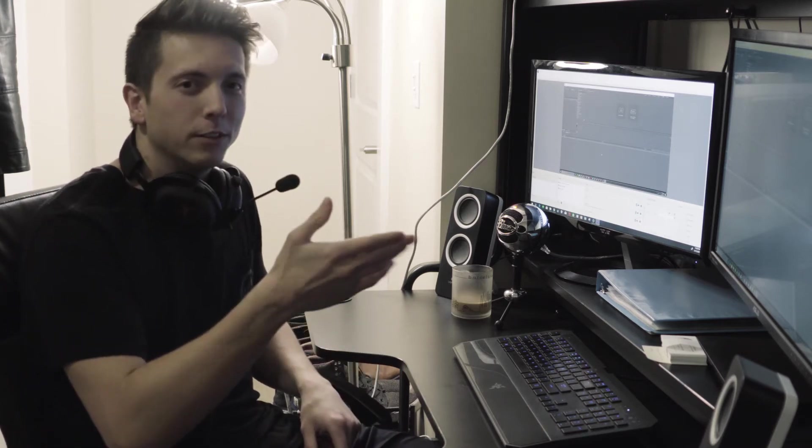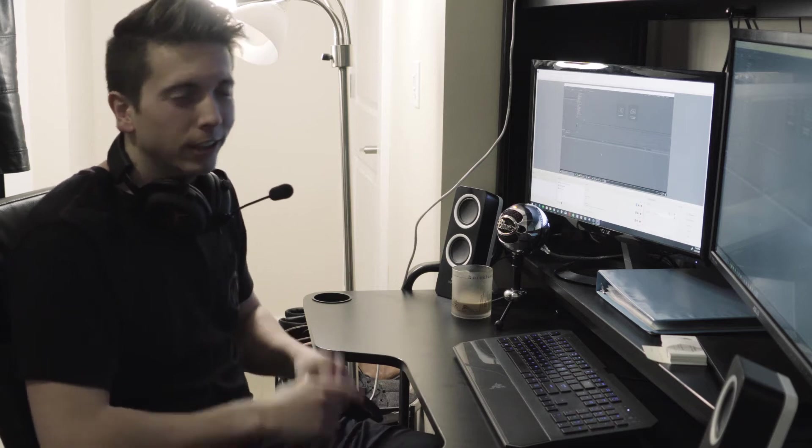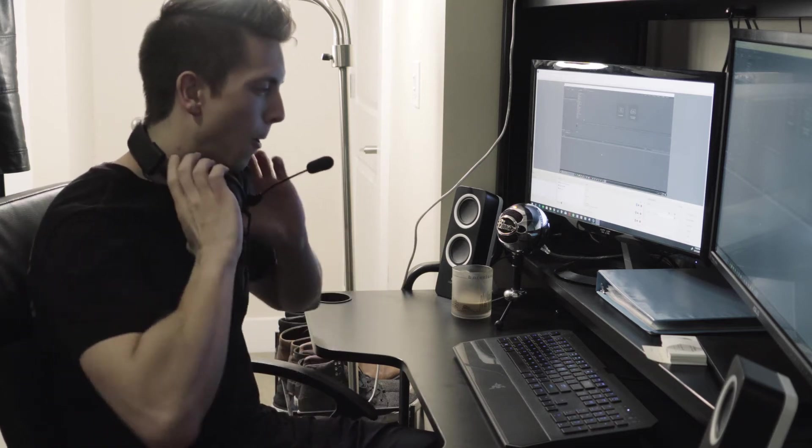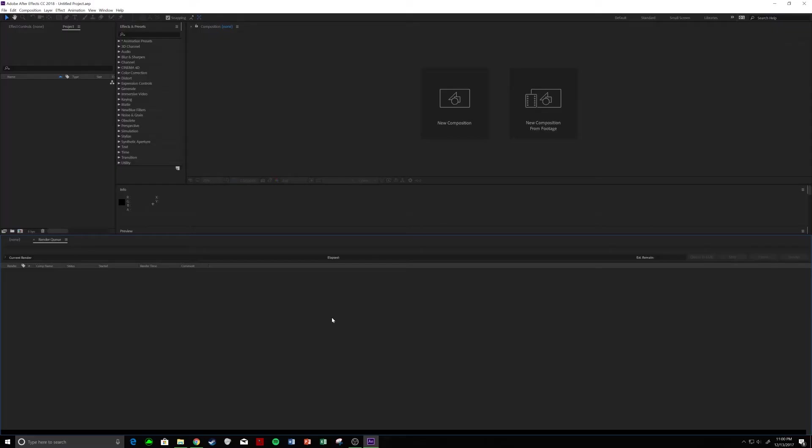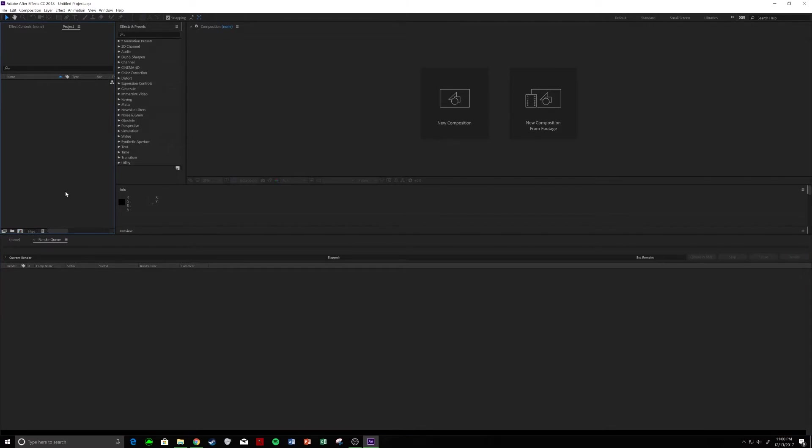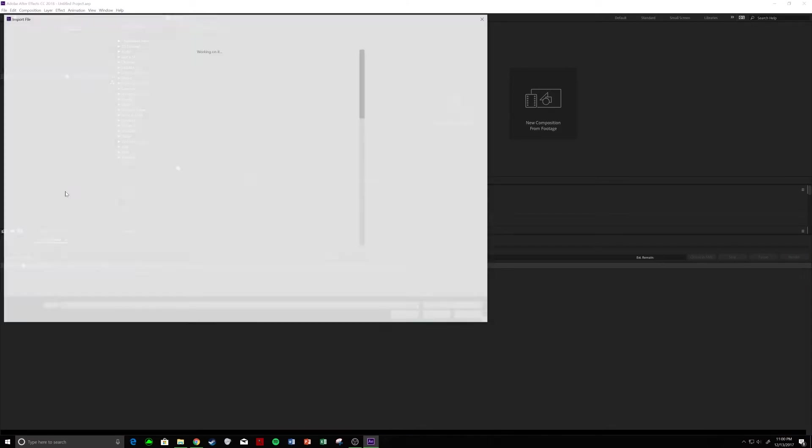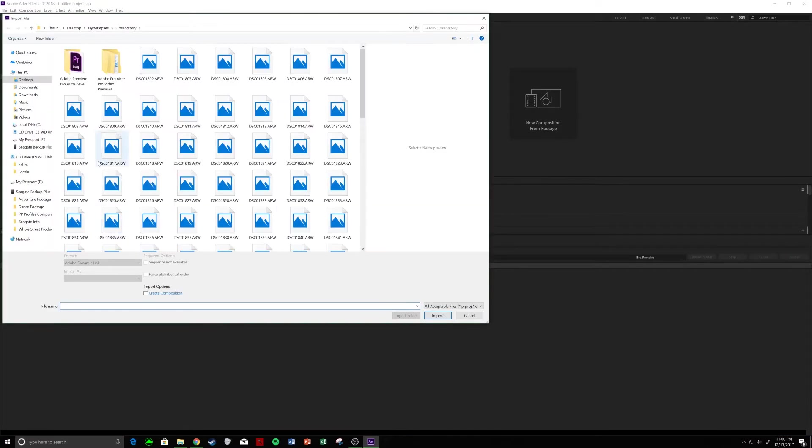We'll hop into After Effects here. Let's go. So, once you have After Effects open here, we're going to Control-I or you can right-click Import. And we are importing all the files you have taken.